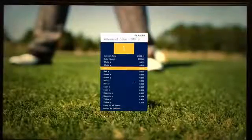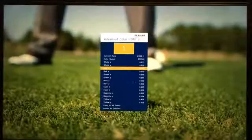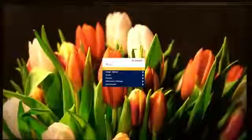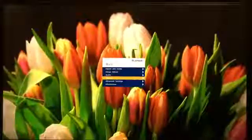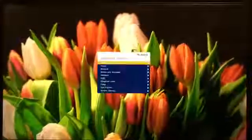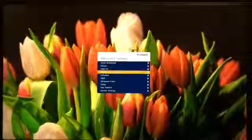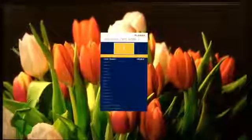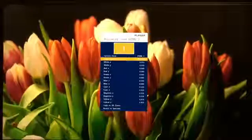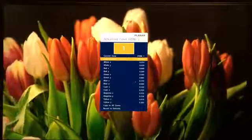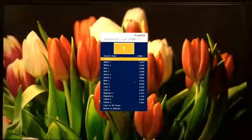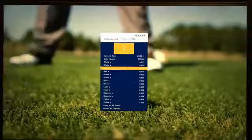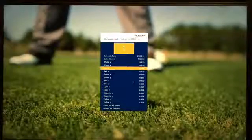Planar UltraRes displays also feature an advanced color management system, allowing for the precise adjustment of the color settings. To utilize this feature, navigate to the Advanced Settings and then Advanced Color in the on-screen menu. These controls are used by advanced installers to achieve exact color point targets on the display.